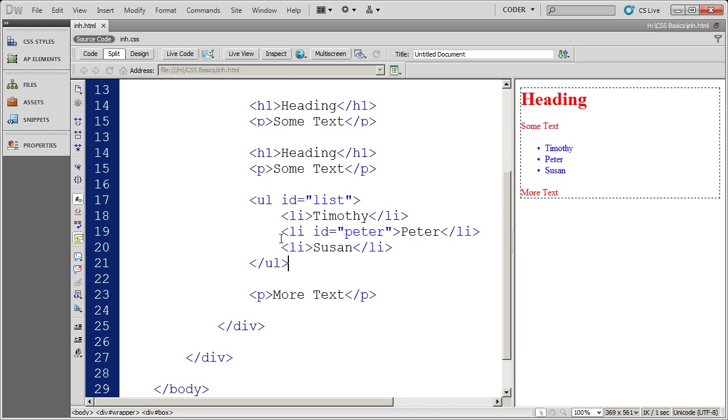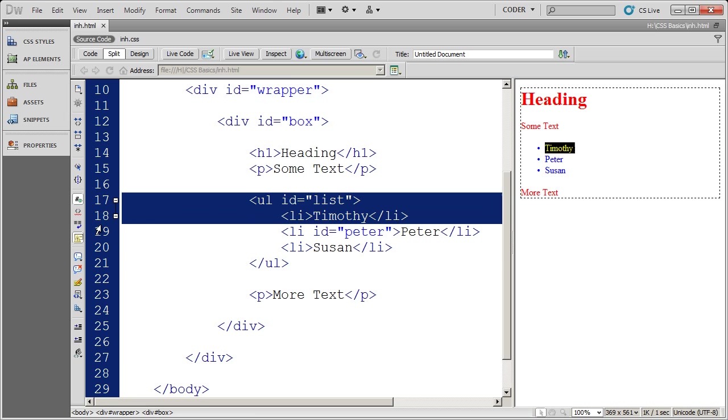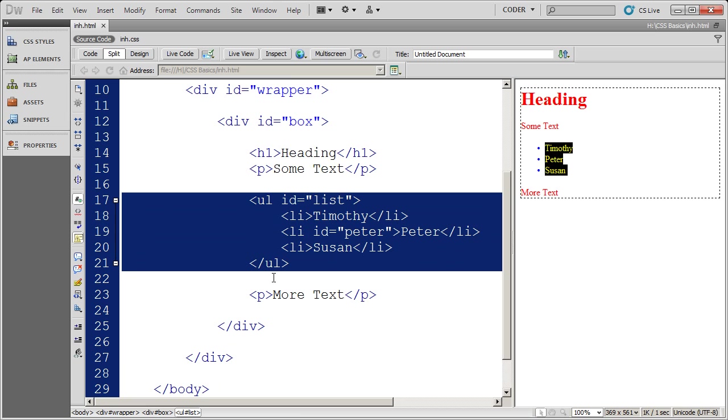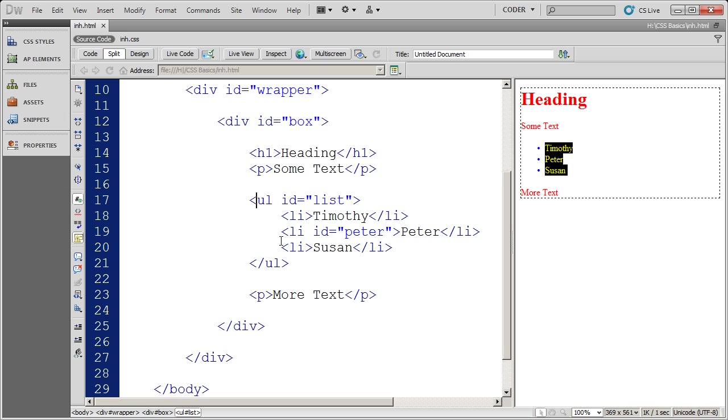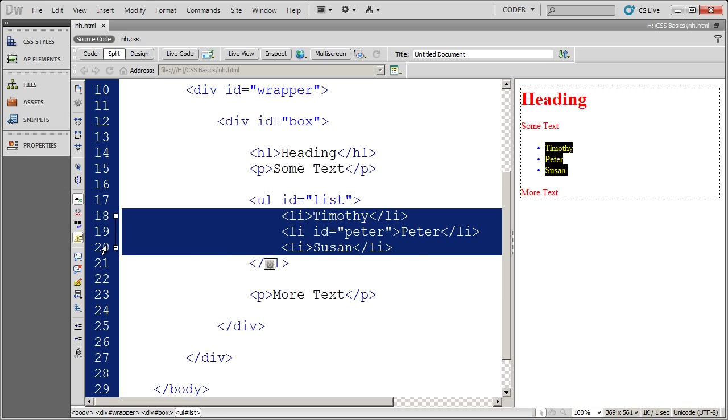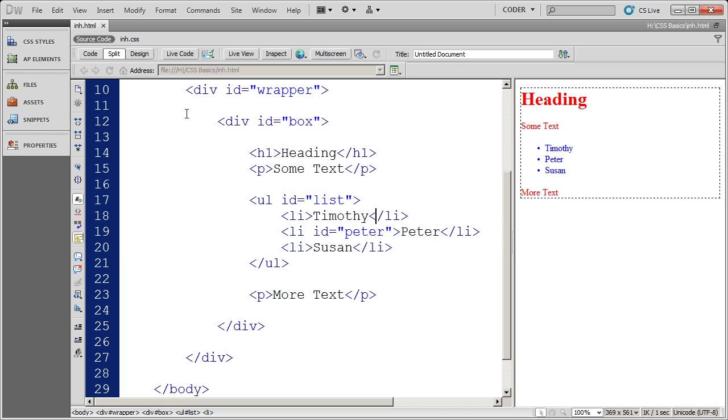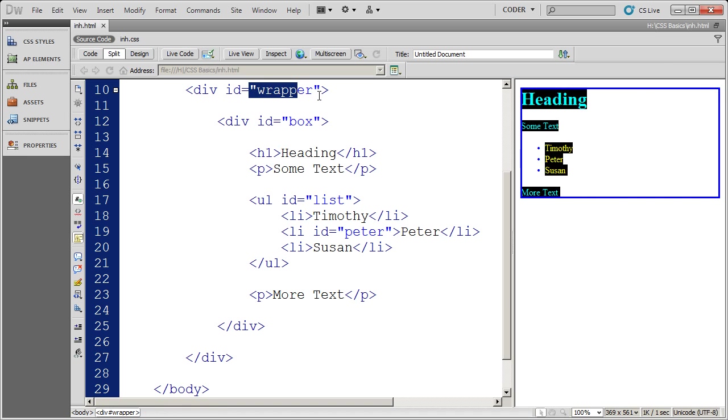And again, when we look at the source code here, you'll see there's the list, the opening of the list, and the closing of the list, and everything inside takes on that color. But everything outside of it, everything in box, heading, some text, more text, that's going to retain the color that we placed on the wrapper.